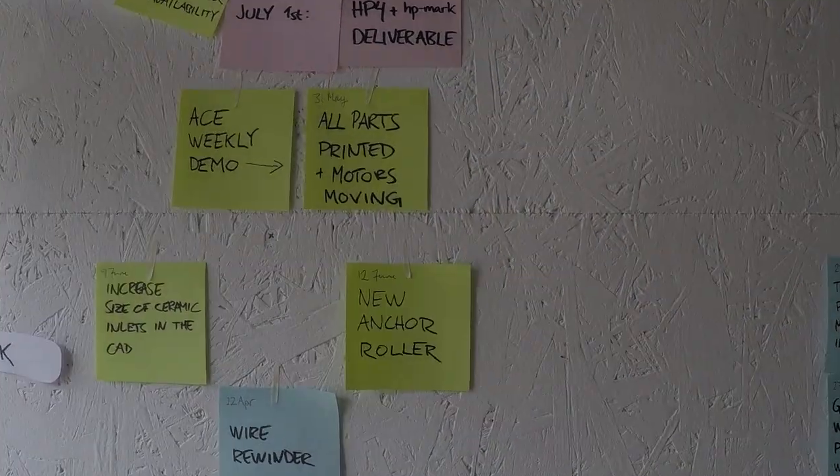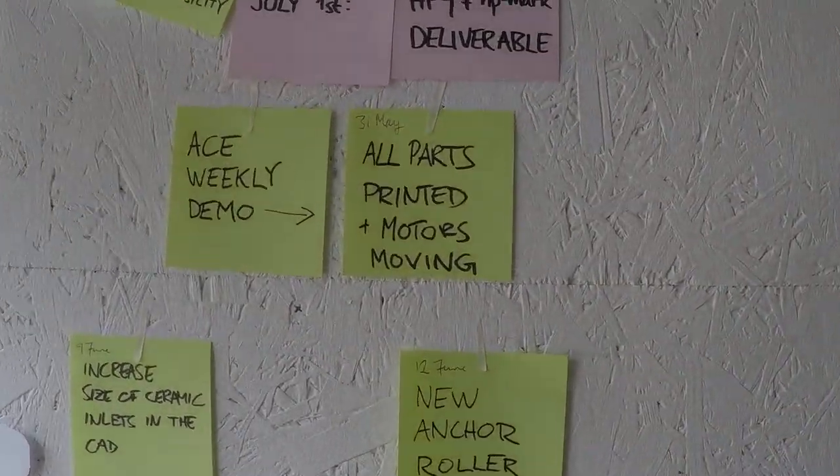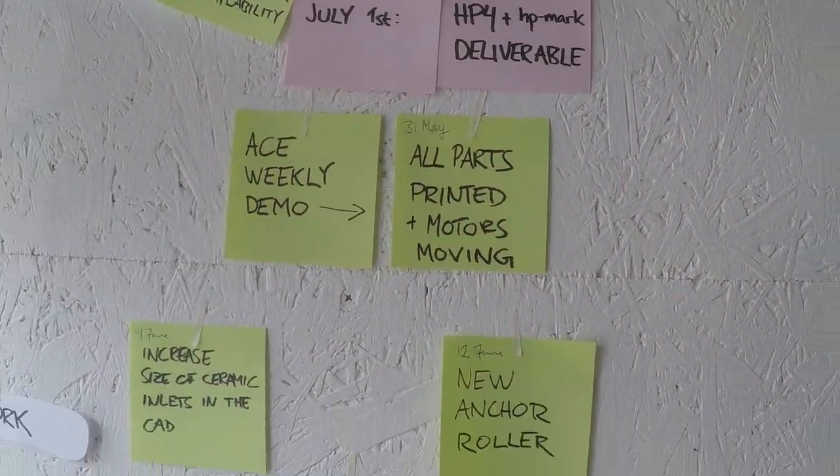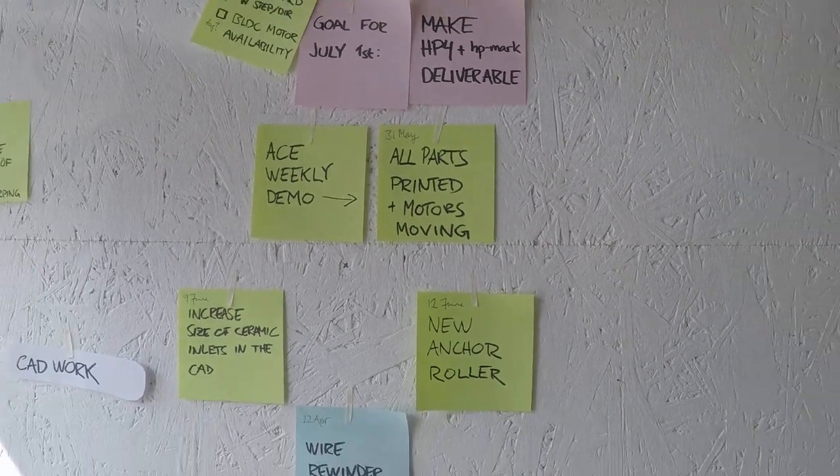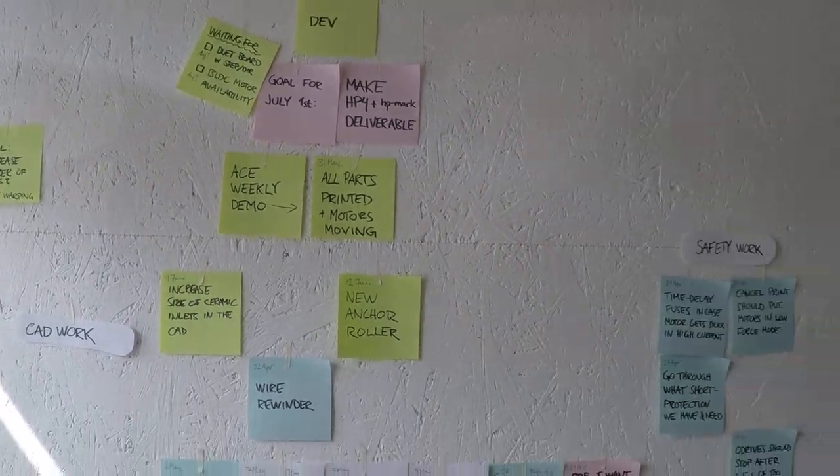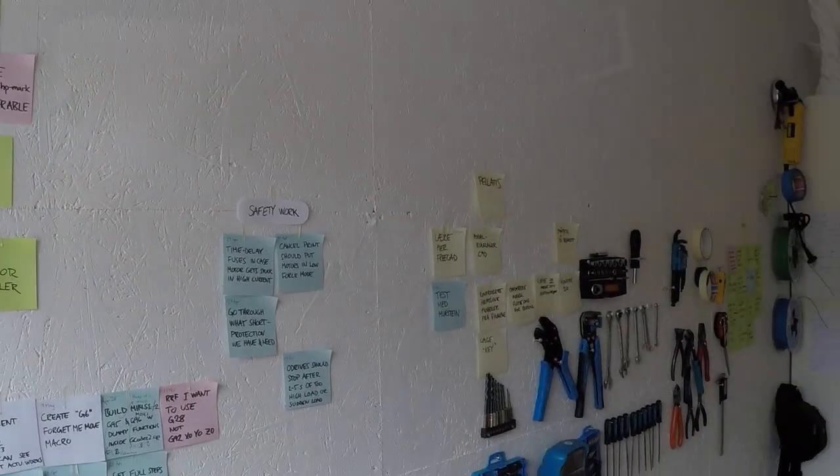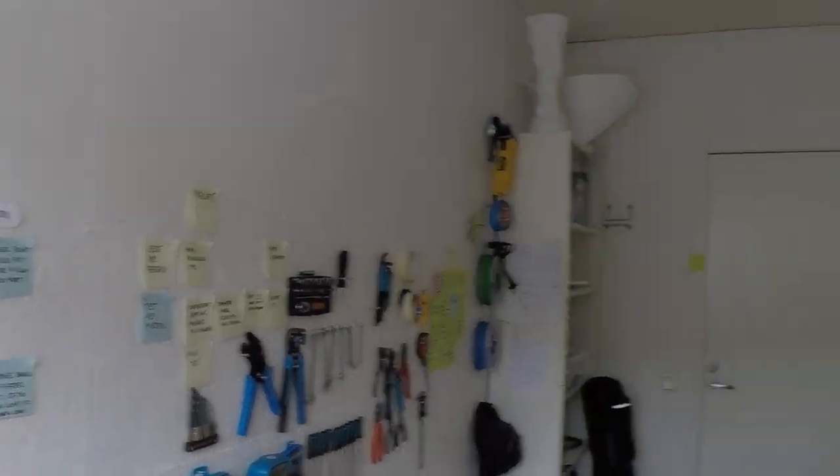This week I didn't bother updating the goal because we're getting so close to actually finishing everything I've planned that I can now just keep all the tasks in my head.